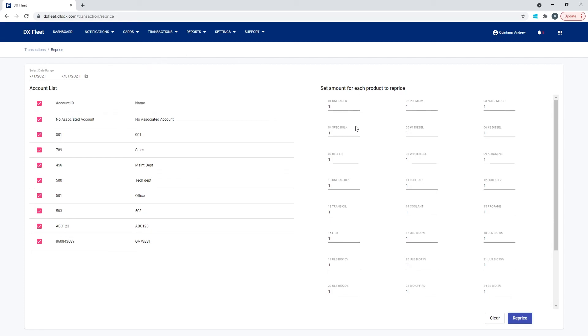And then we jump over here on the right and now we can say which codes are we going to reprice and at what price are we going to change that for. For example, if unleaded was set to a dollar previously, so all the transactions showed the gallon amount at $1 and then the total is the same.